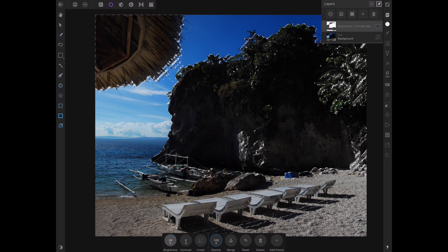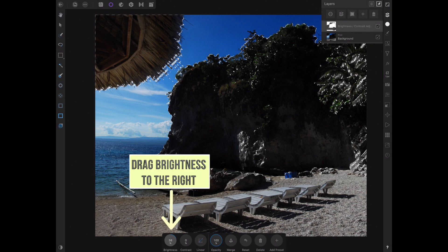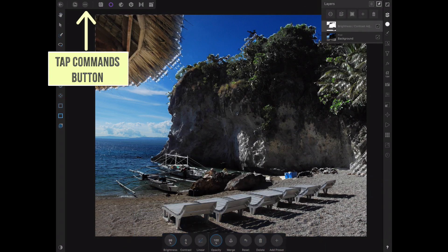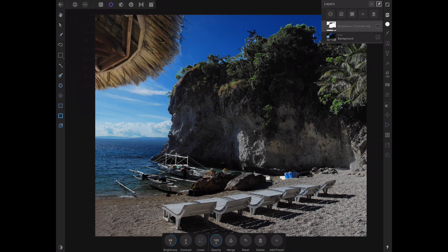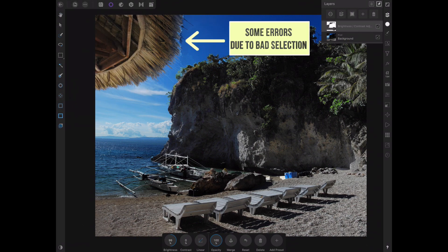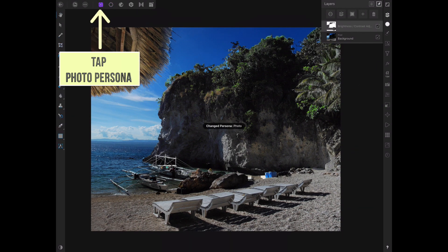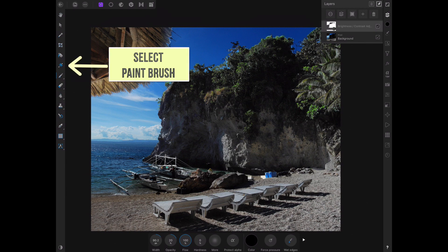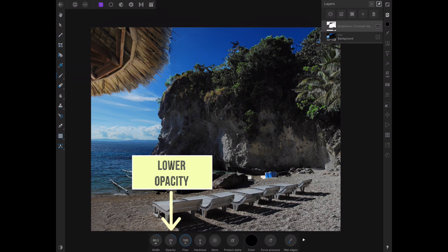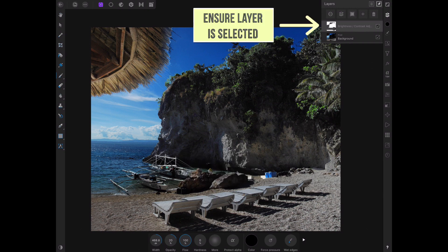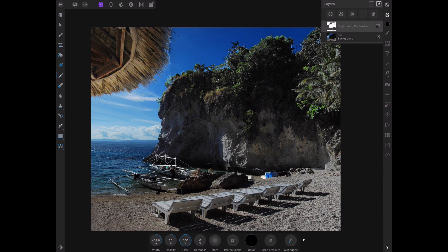Drag the brightness circle to increase brightness. Let's deselect the layer. Notice that the mask is still not perfect, so let's refine it. Navigate to the photo persona and select the paint brush tool with a low opacity and preferably a soft brush. With the adjustment layer selected, paint black or white over the layer to add to or remove from the mask.